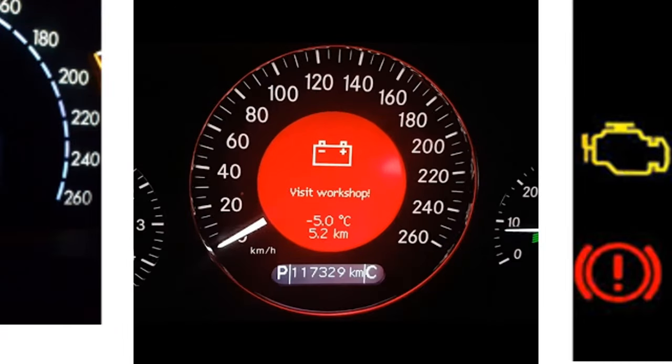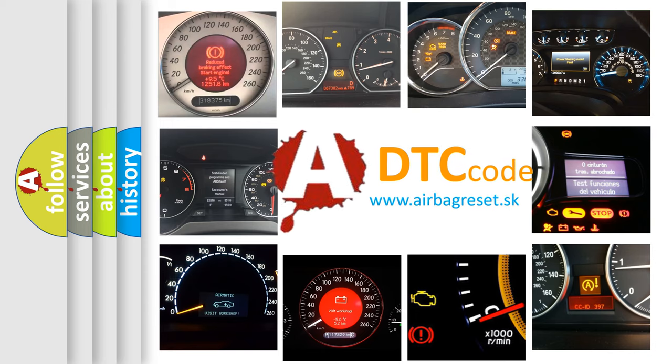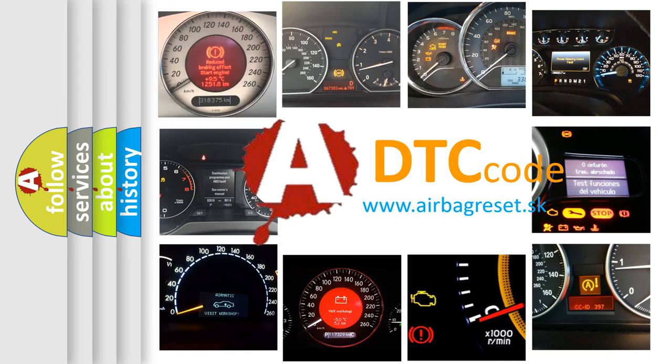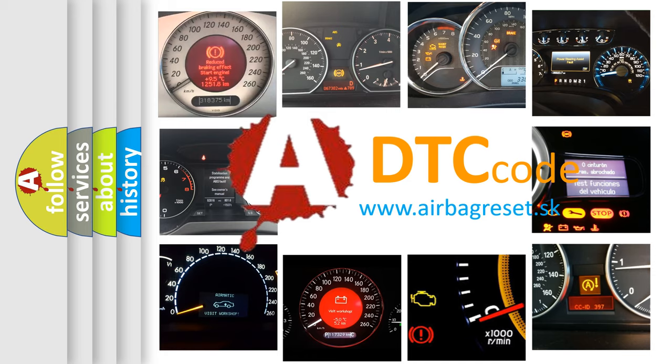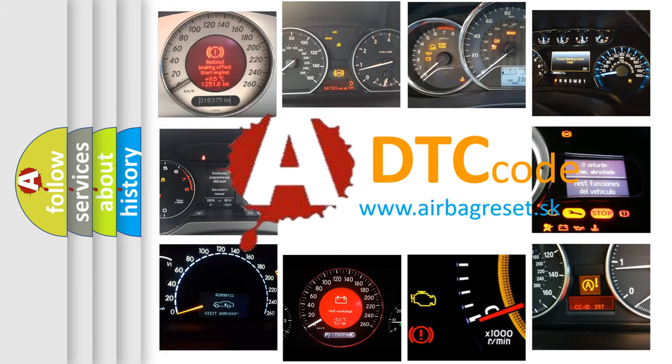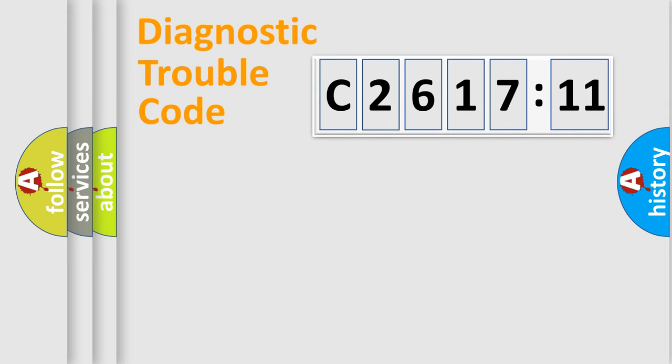How is the error code interpreted by the vehicle? What does C2617-11 mean, or how to correct this fault? Today we will find answers to these questions together. Let's do this.